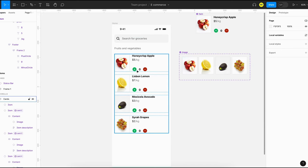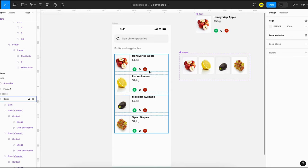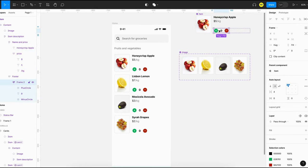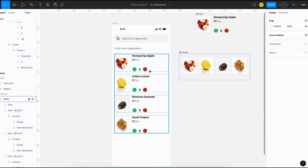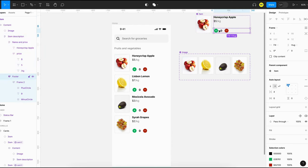When a user taps the add button, we have to add to the number of items and the total price. When they tap the remove button, we have to decrease the number of items and update the total price. Before we proceed, I feel the add button should be on the right side, so let's quickly rearrange — this is a personal preference, not a rule.